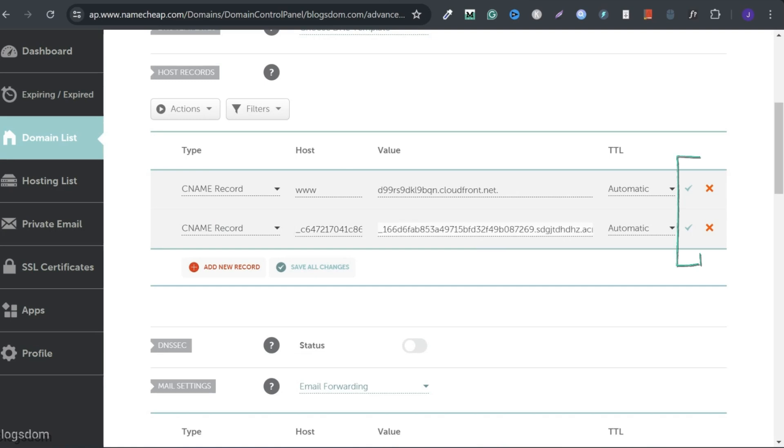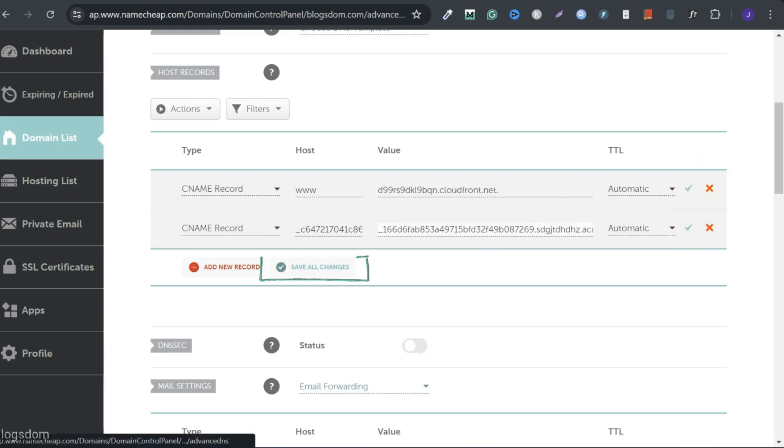You can click check, which is the save sign one at a time. Also, you can click save changes.